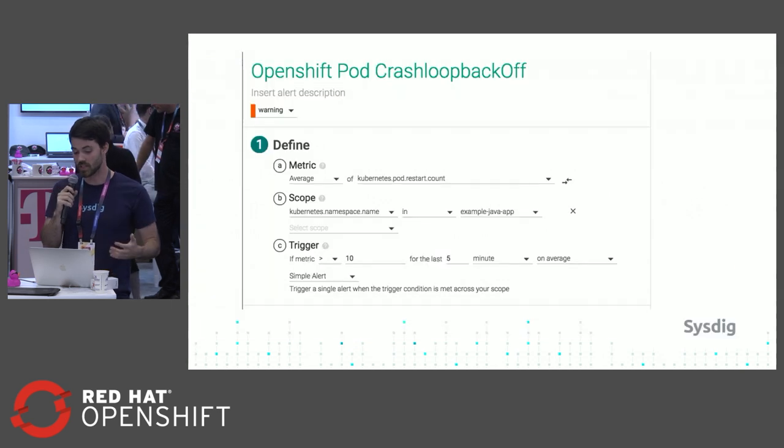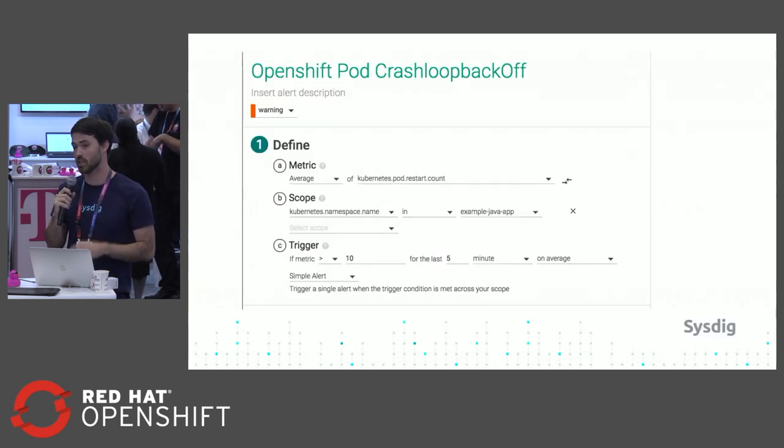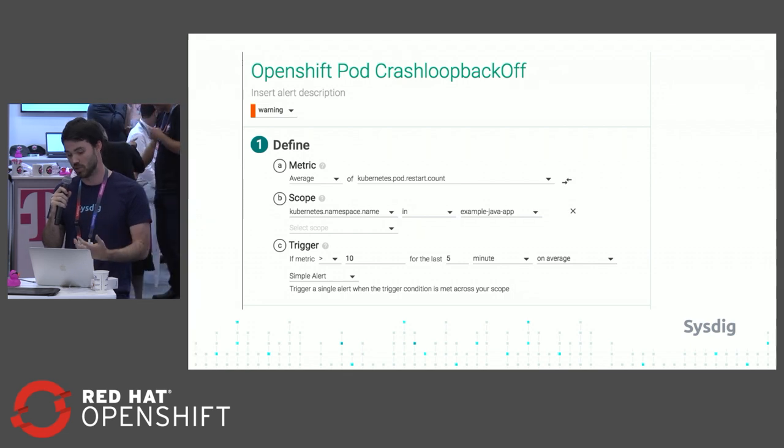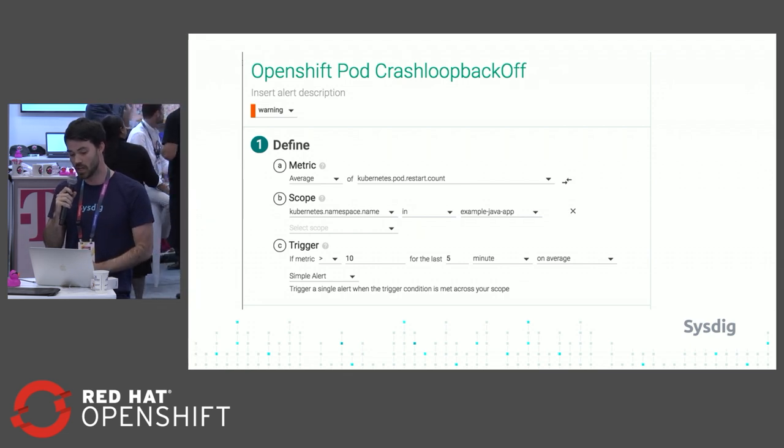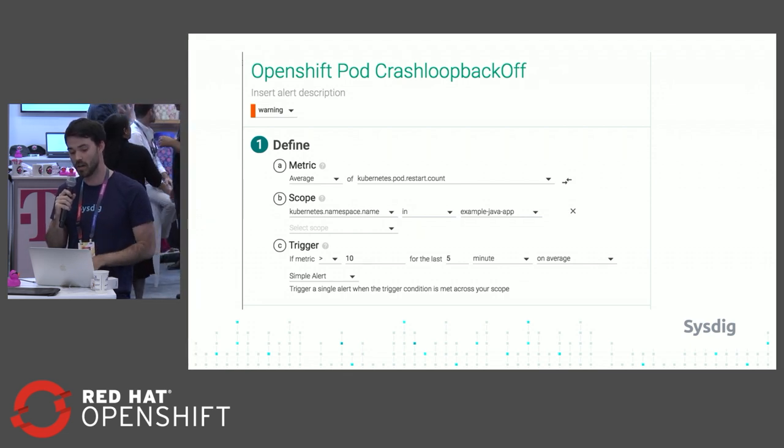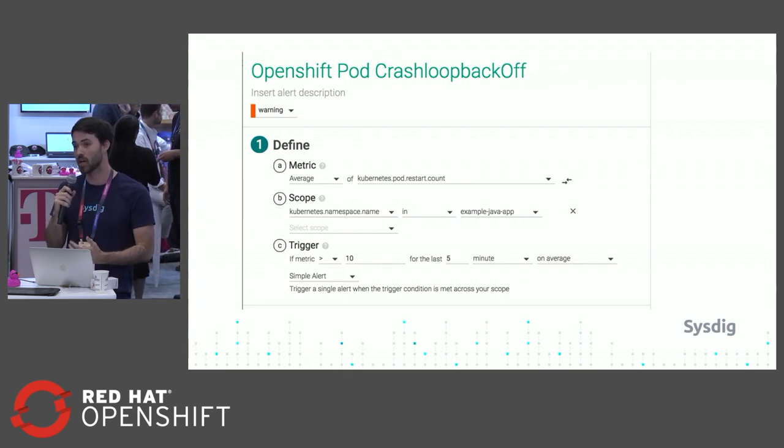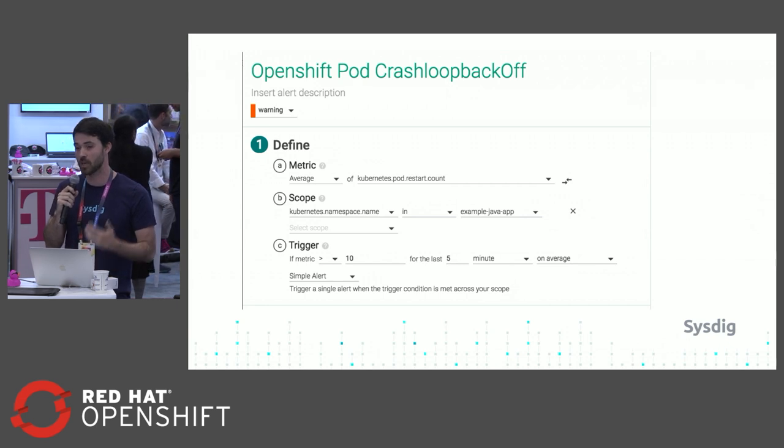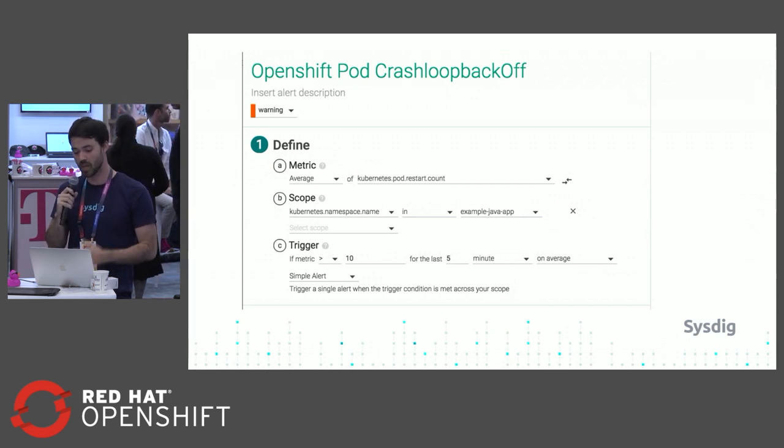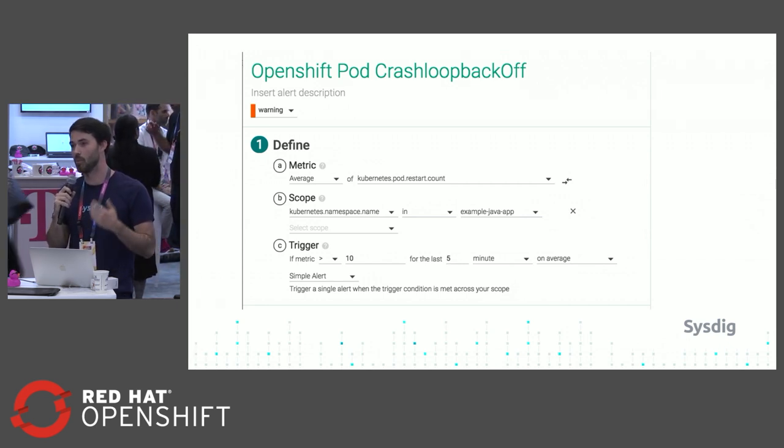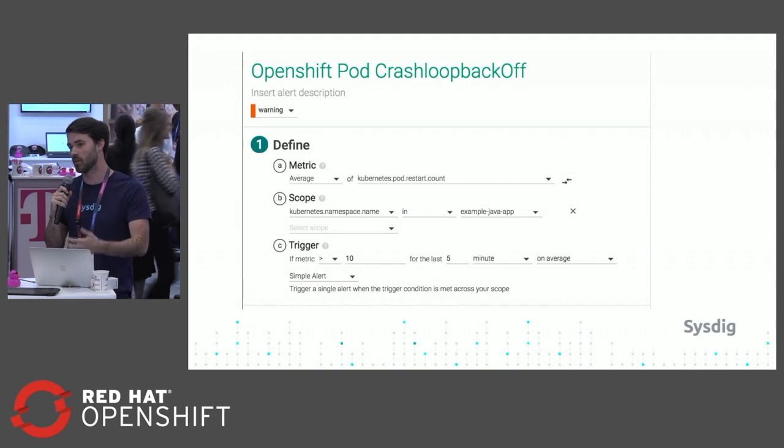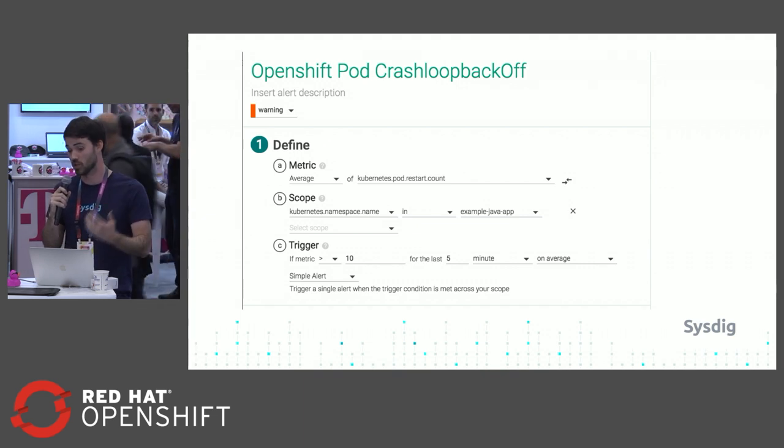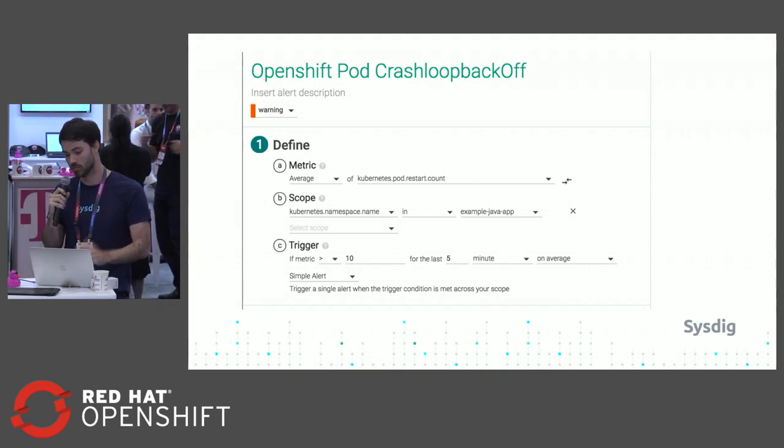Another easy example is detecting crash loopback events within OpenShift. Here we can look at the specific pod restarts that are happening within a namespace and trigger those events before that pod restart starts affecting your service as a whole.